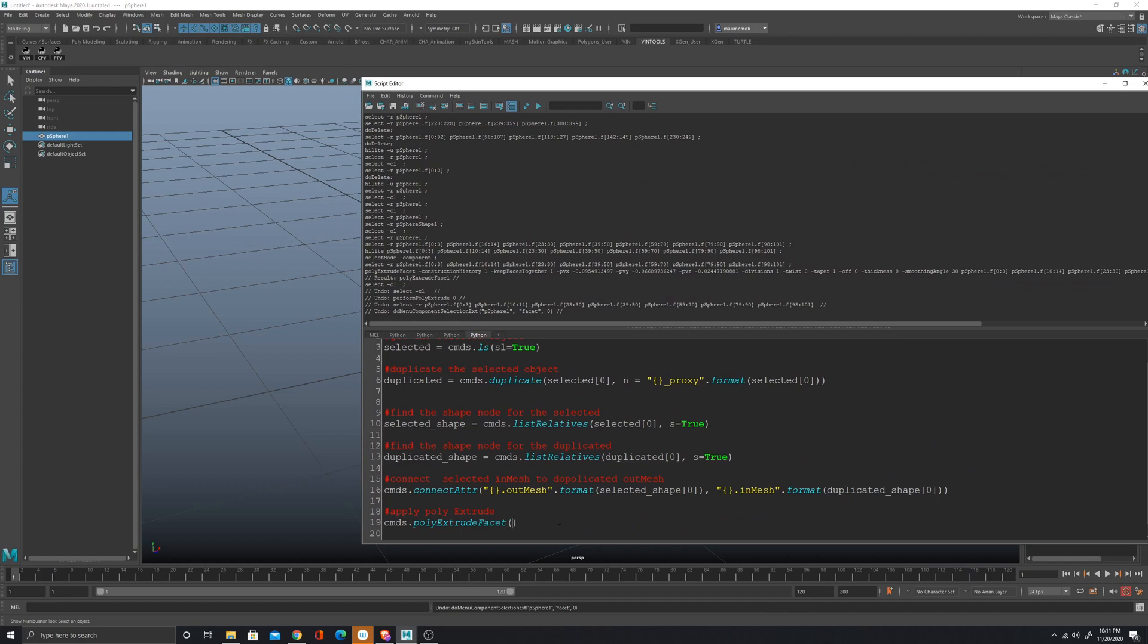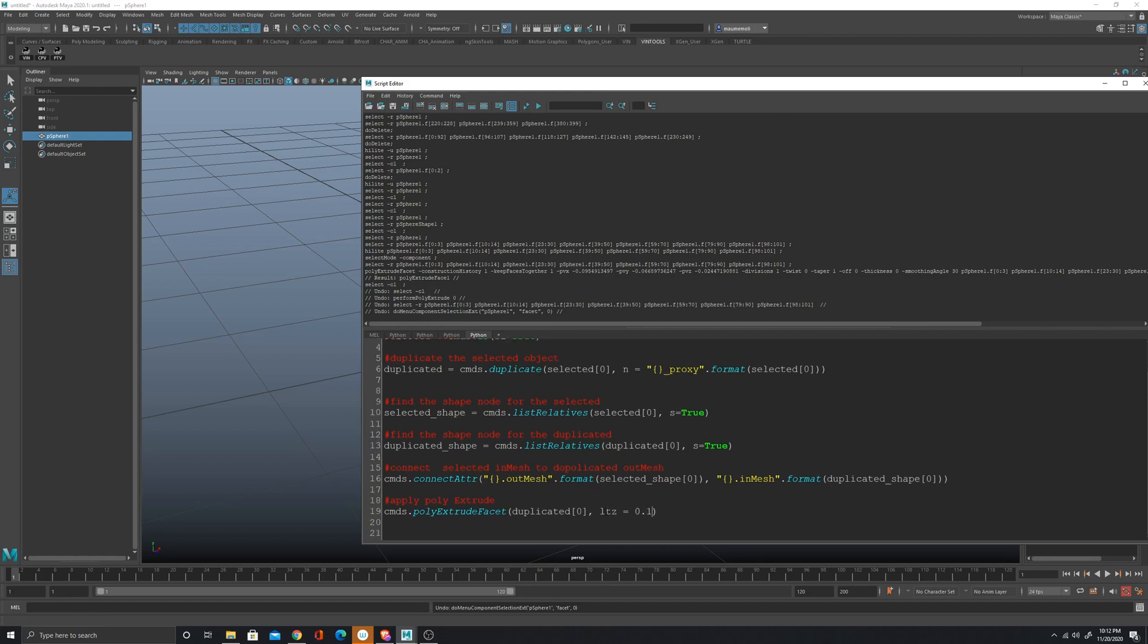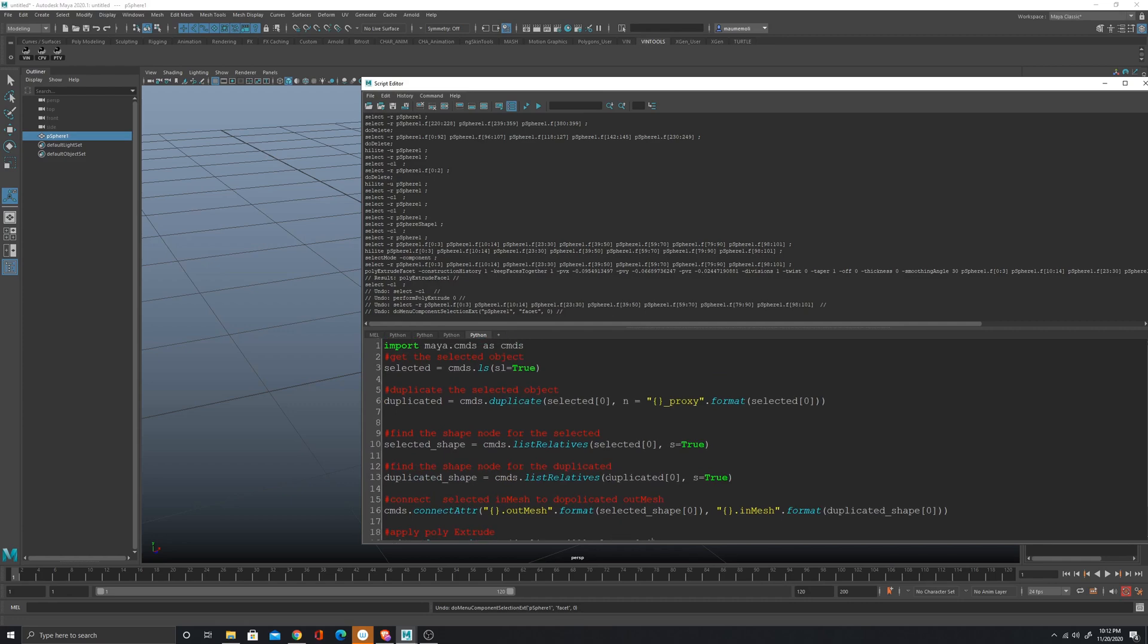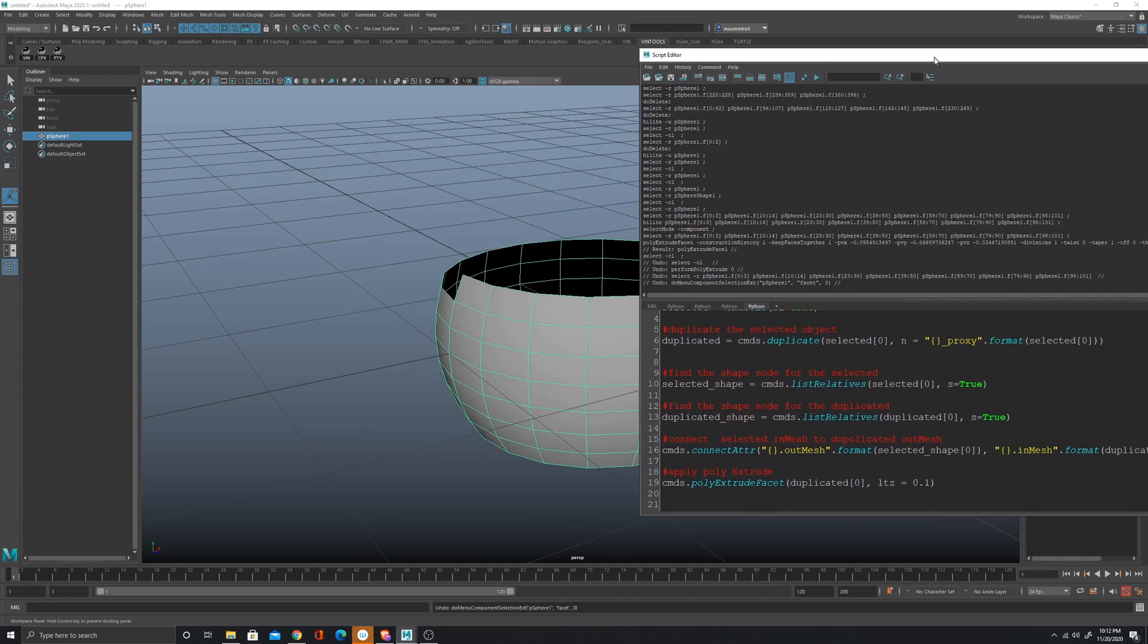I'm going to of course pass the duplicated object, and then I'm going to give it a little bit of thickness. The flag for the thickness is ltz and then equal 0.1, and this should do. So let's see what happens if I run the script.